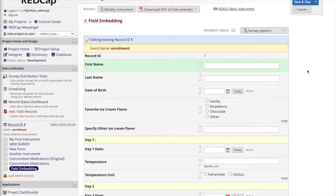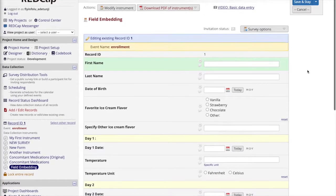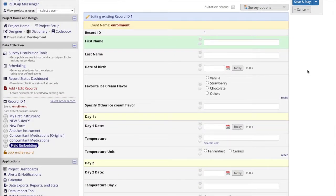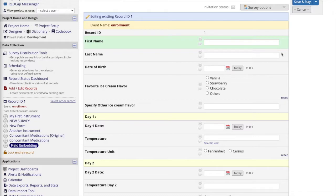As an example, let's say we've created this simple form and we're capturing name, date of birth, favorite ice cream flavor, and temperature on different days. The fields are in the typical vertical arrangement with each field appearing below the other. We can use field embedding to change the look of this form. Our first aim is to reposition the first name and last name fields so that they appear side-by-side on the form.